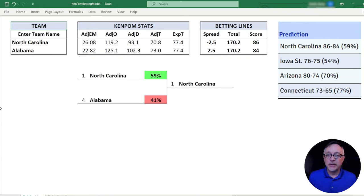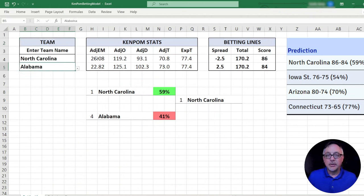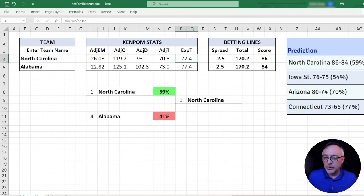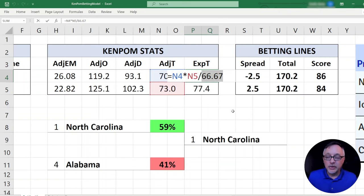Here's the spreadsheet I created to do the KenPom betting model. I'm going to turn on the grid lines so we can see the actual formulas. We have the teams on the left-hand side — we're going to enter these manually. You might need to type in these values yourself based on KenPom stats, which you can find on the website. The first thing here is the expected tempo. What this is, is it's taken the product of the two adjusted tempos for these two teams and then dividing by the average tempo for the entire league.